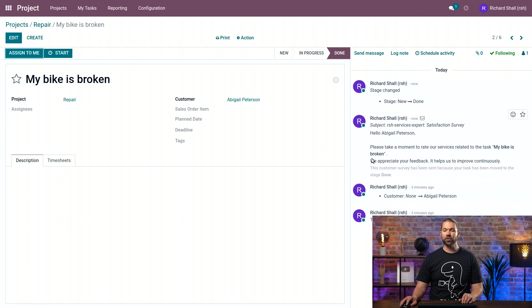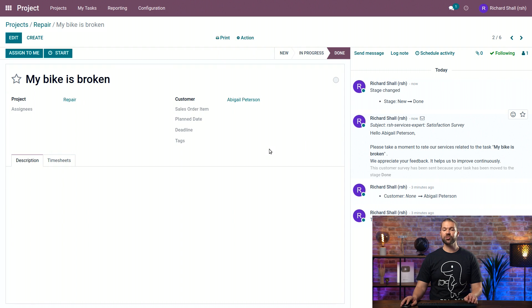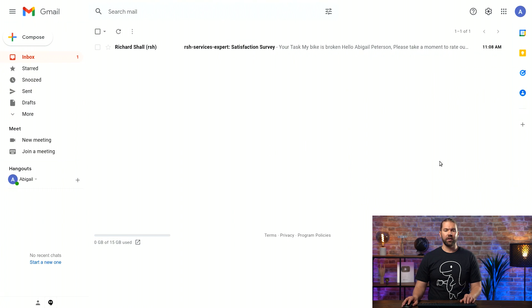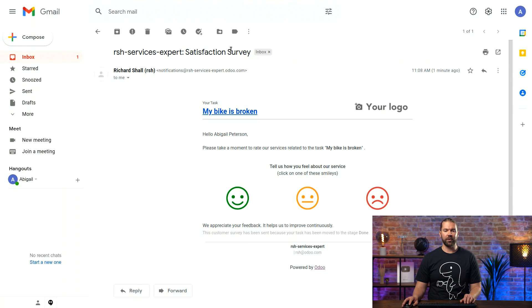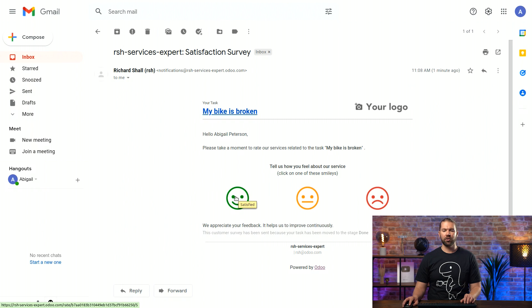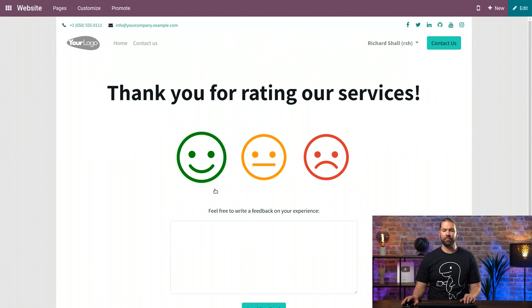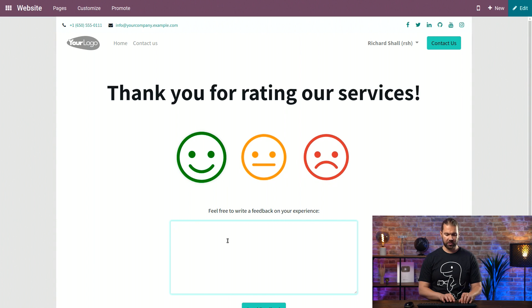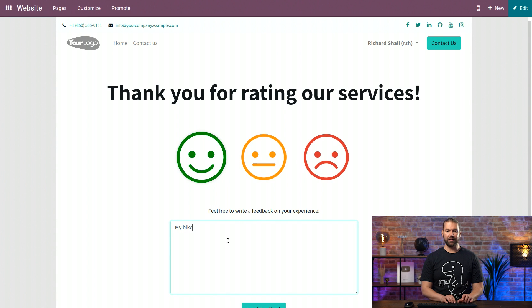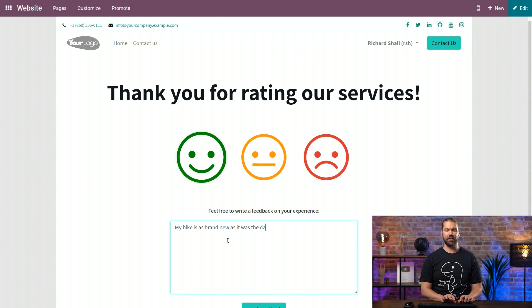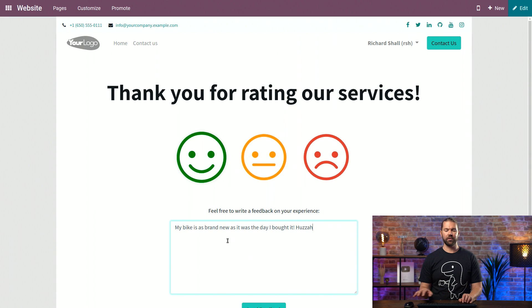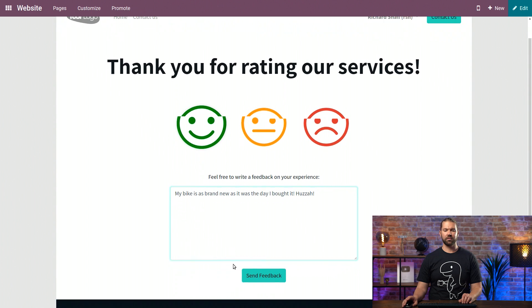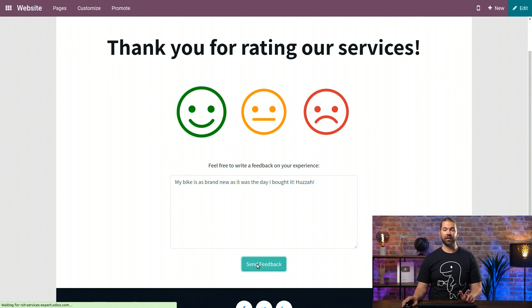Pay attention to the chatter. You'll notice that the email is here. So let's see what she sees. Here we have the task email in her email inbox. She can see that she can rate it. We can select the happy icon because she's always happy with our services. My bike is as brand new as it was the day I bought it. Huzzah! And send the feedback.